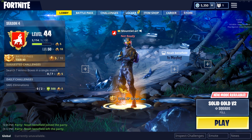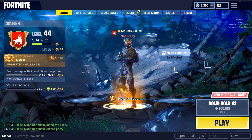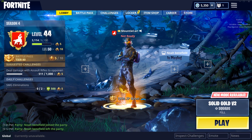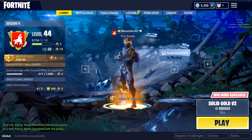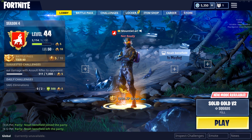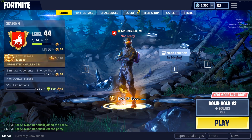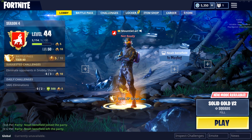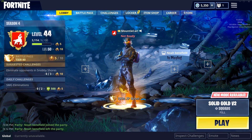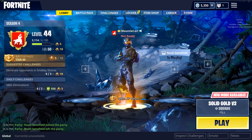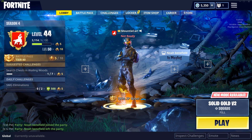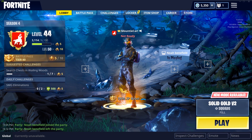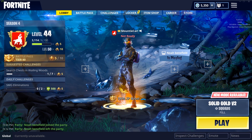Hit that subscribe button and like this video so more people out there can get the help they need. That's pretty much it — thank you guys for watching. I'm Manny Carl for Pause Screen Media, and we'll talk to you guys next time.